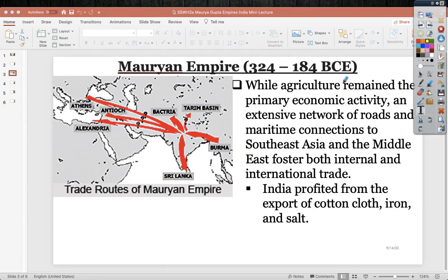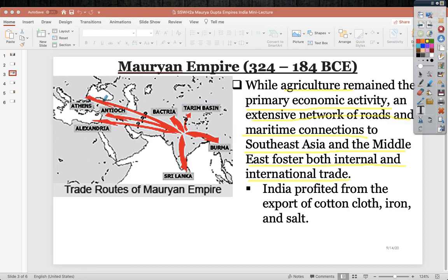The Mauryan Empire had agriculture as its primary economic activity, with an extensive network of roads and maritime connections to Southeast Asia and the Middle East that fostered internal and international trade. They traded with places like Alexandria in Egypt, Antioch in modern-day Syria, Athens in Greece, Bactria in Central Asia, and Southeast Asia. India profited from the export of cotton cloth, iron, and salt, growing very rich in the classical era.